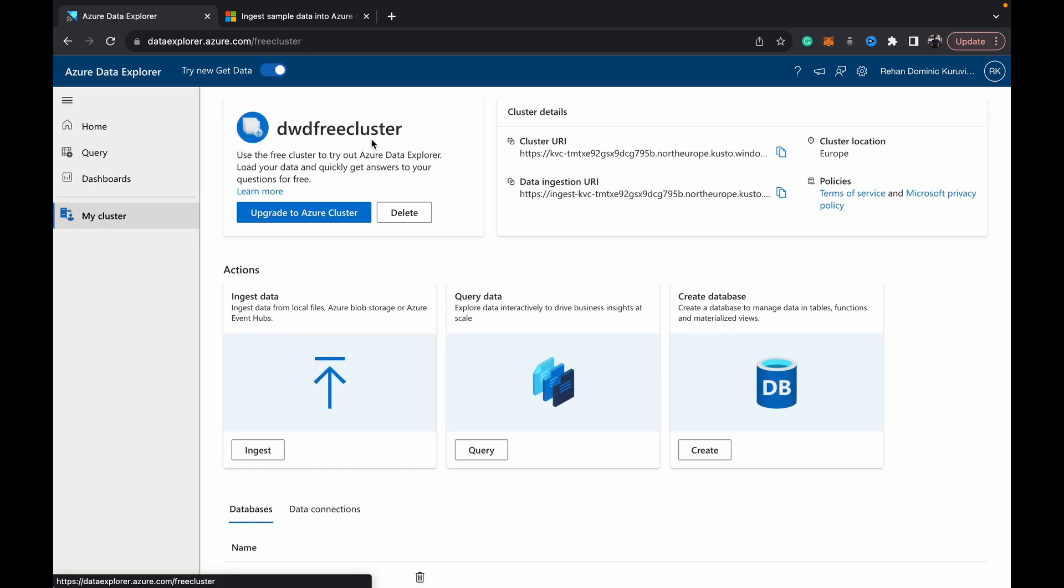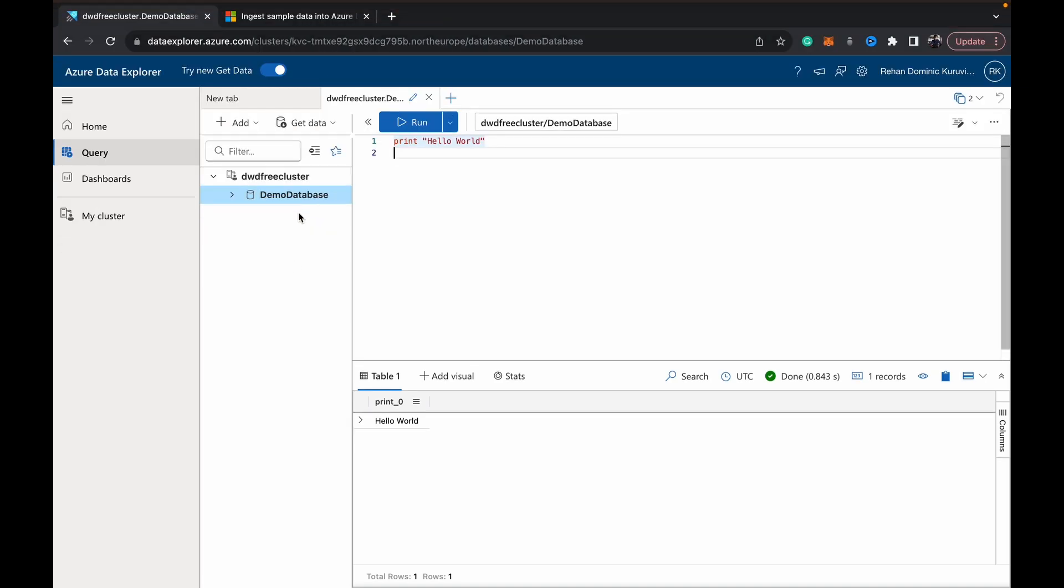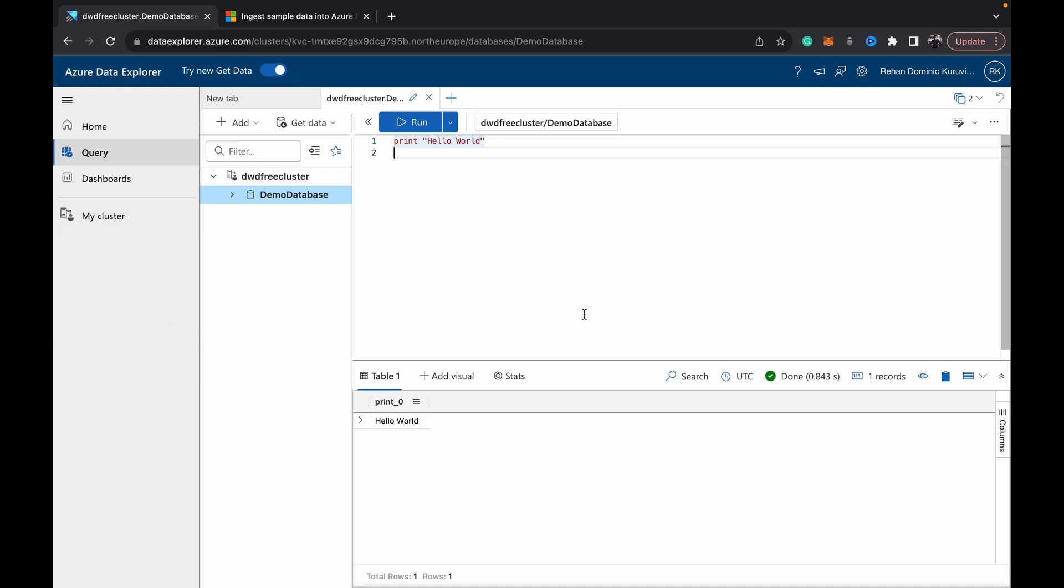Just catching up from where we left off, we created this Data with Dominic free cluster, and within that we had created this demo database. Those of you trying it after October 2024 have access to this 'Try New Get Data' feature. Make sure that's on so we can follow through the same UI. It's going to change in the near future, so let's dive into how we can get started with adding some data.